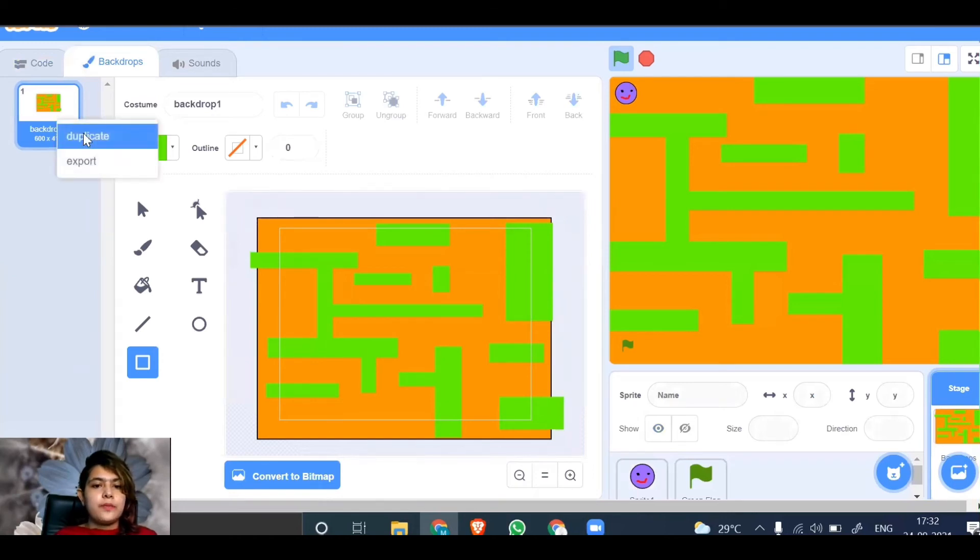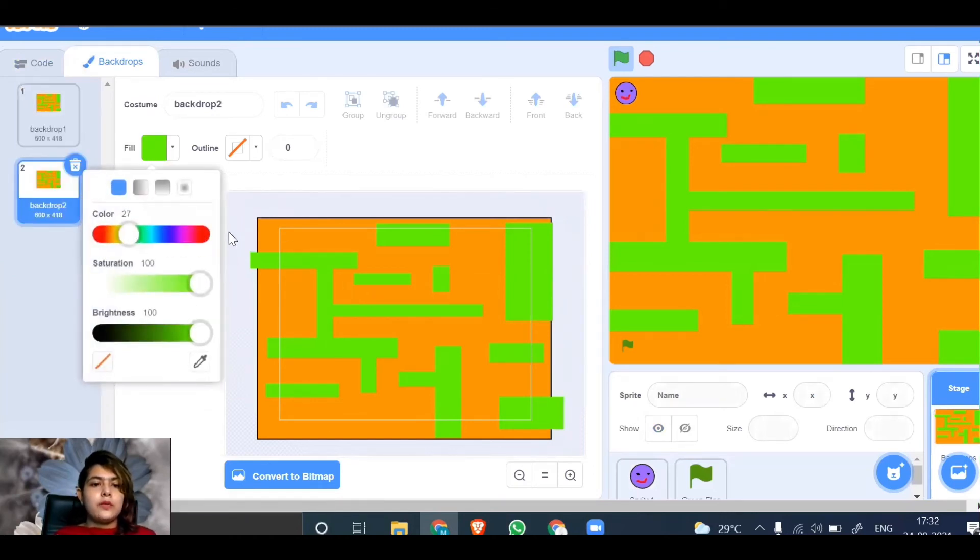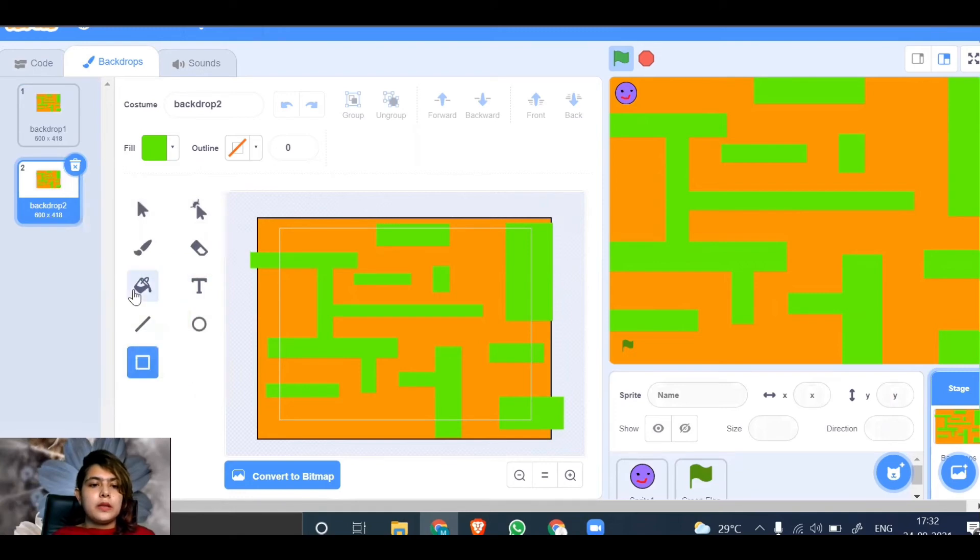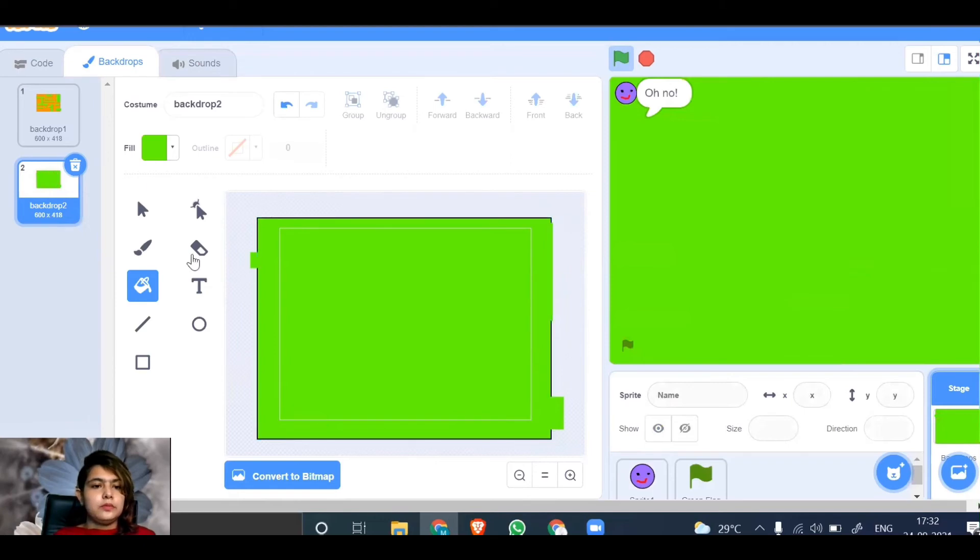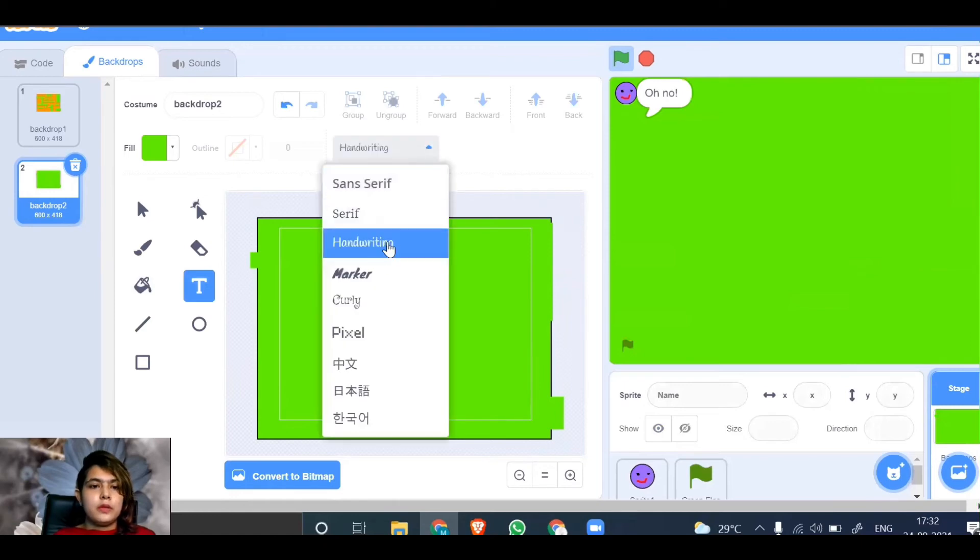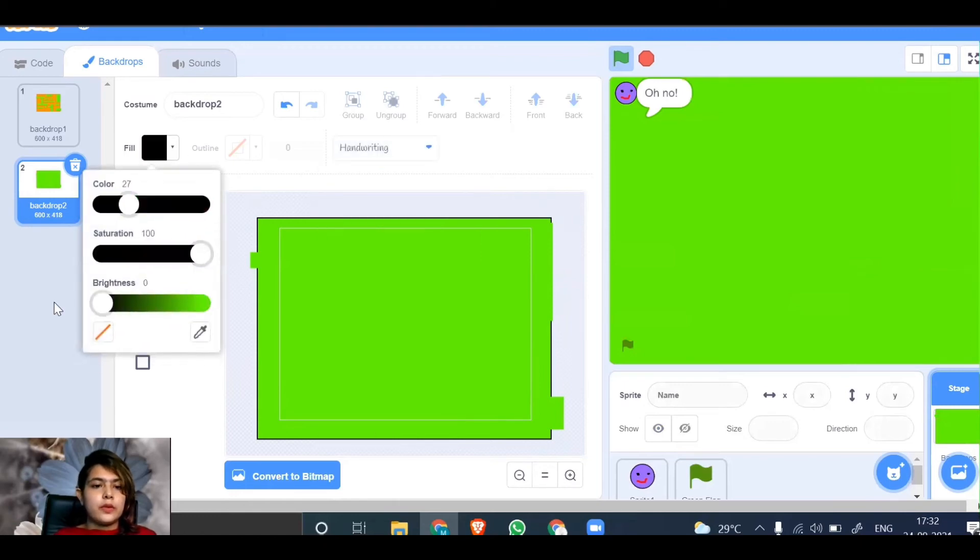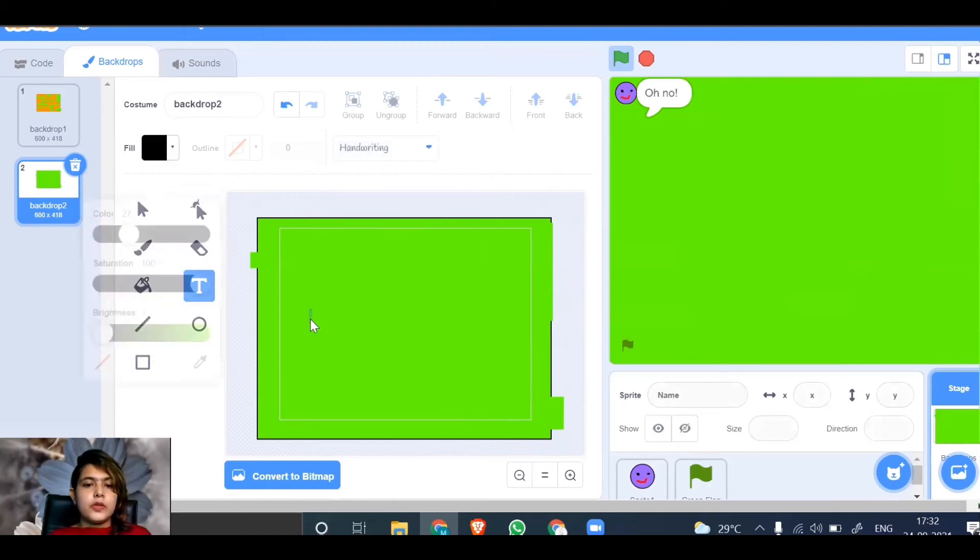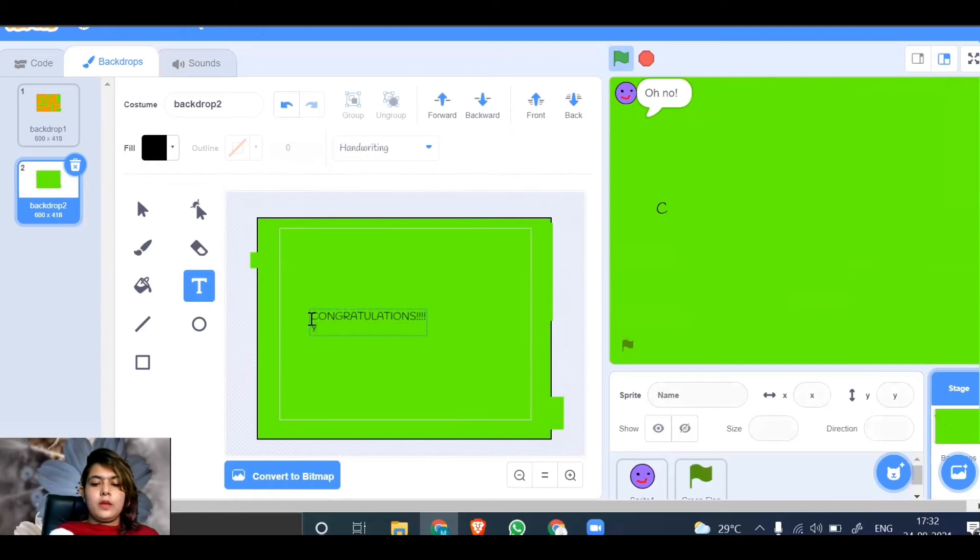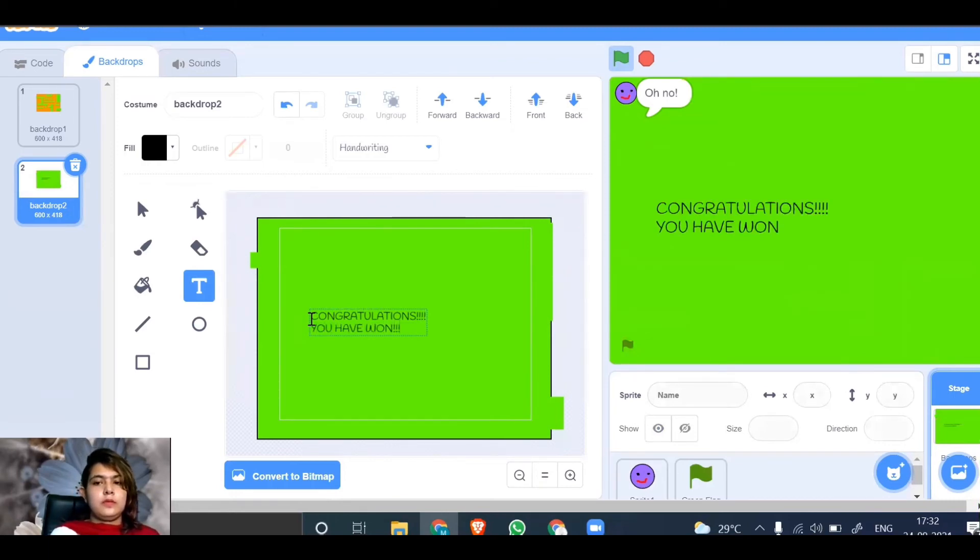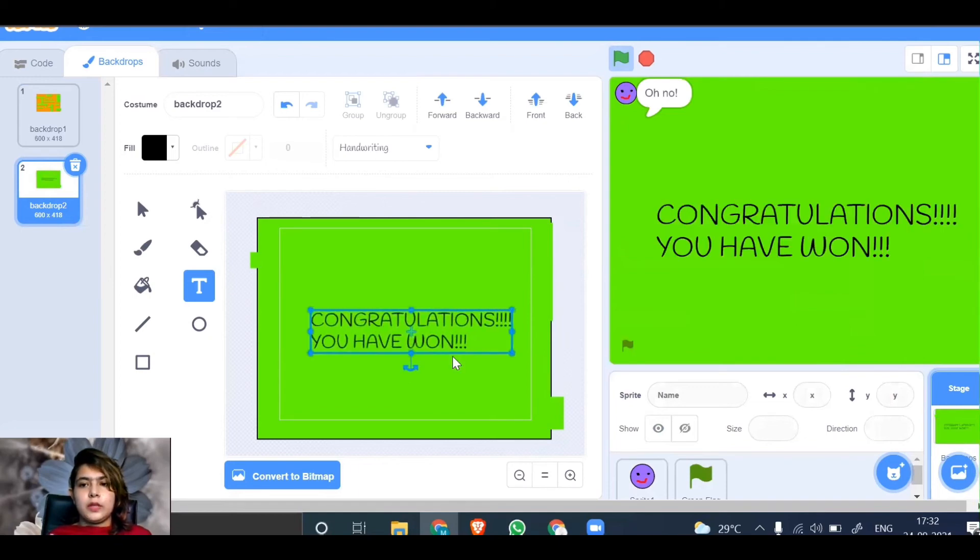You can duplicate it. Take the green color and cover it. Let's write the text in handwriting font. You can take any color for the text. I'm going to write "CONGRATULATIONS YOU HAVE WON" and enlarge it. You can make it in the center.